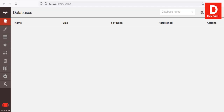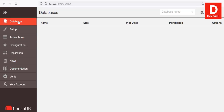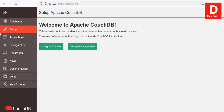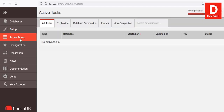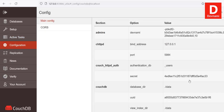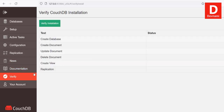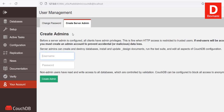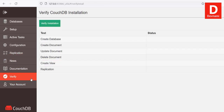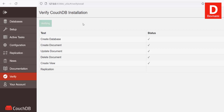Let's take a look at the interface. On the first tab you have the database section where you can create a database, view JSON, access documentation, and notifications. Then you have Setup, where you can configure your CouchDB instance as a cluster or node. You also have Active Tasks, configuration options, Applications, documentation, and Verify — so you can verify the installation. Finally there's an option to change your password or create another server admin. Let's go to Verify Installation and check — it creates a test database, document, update, delete, and other operations.